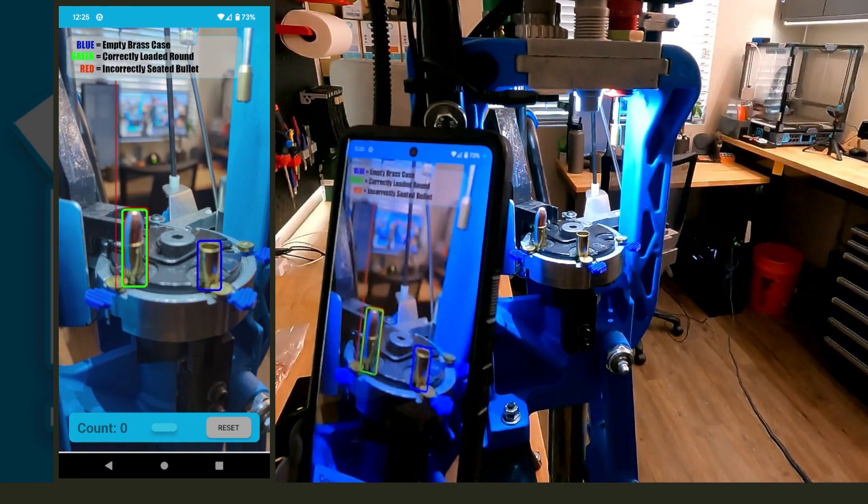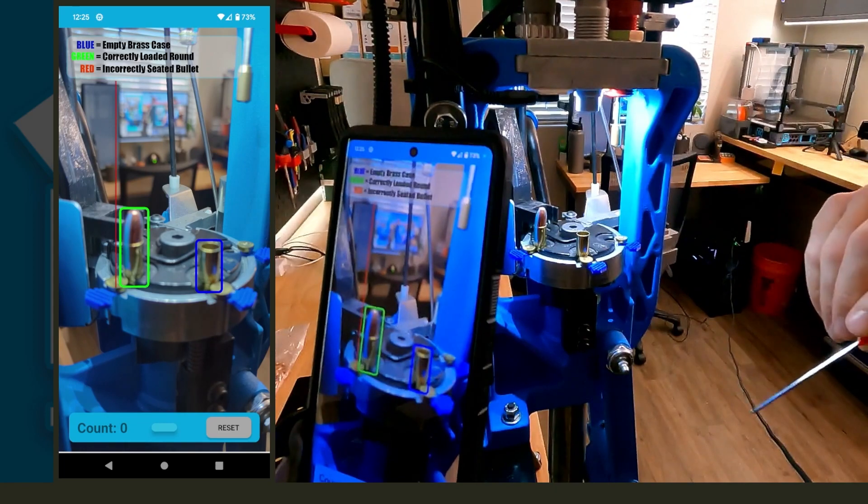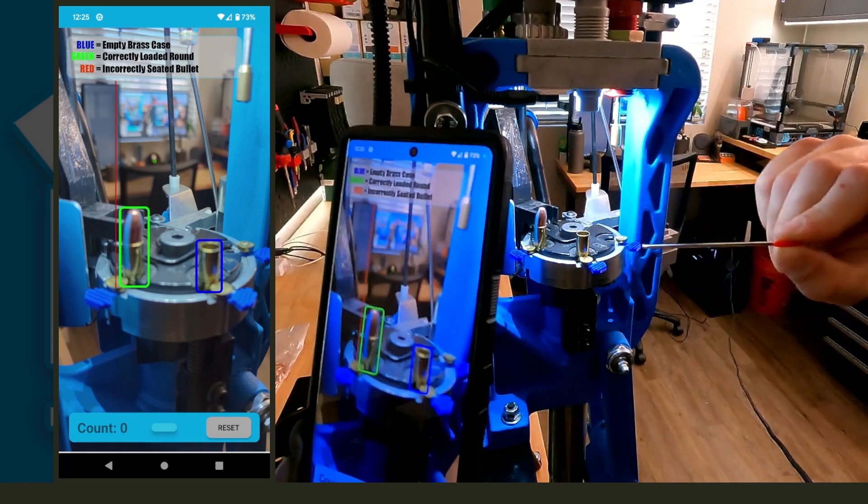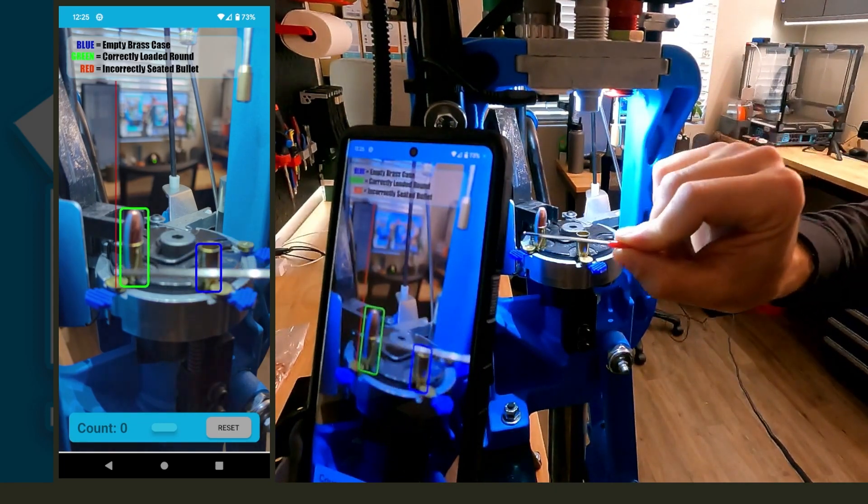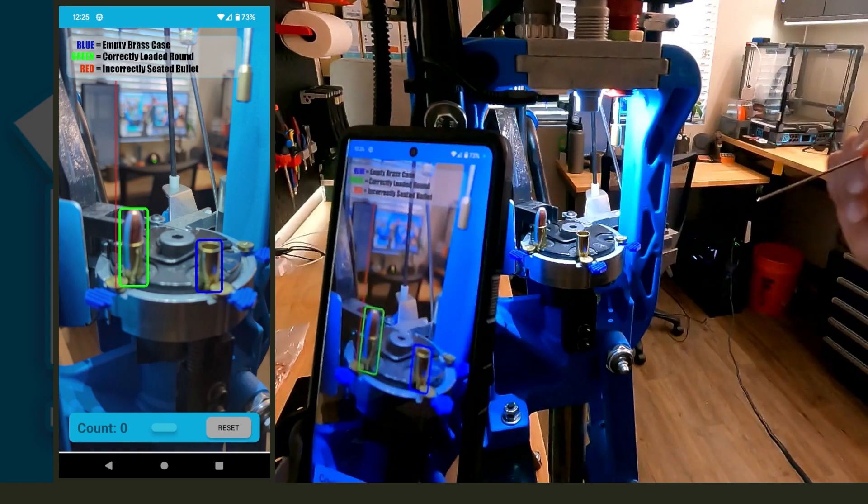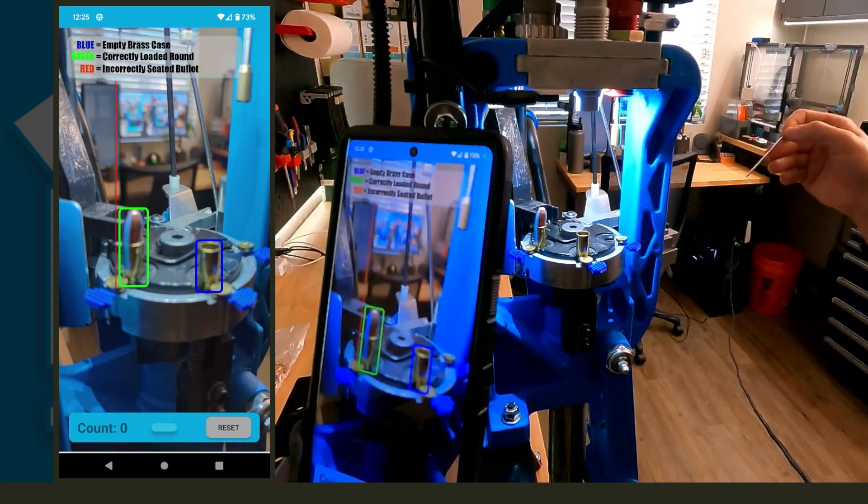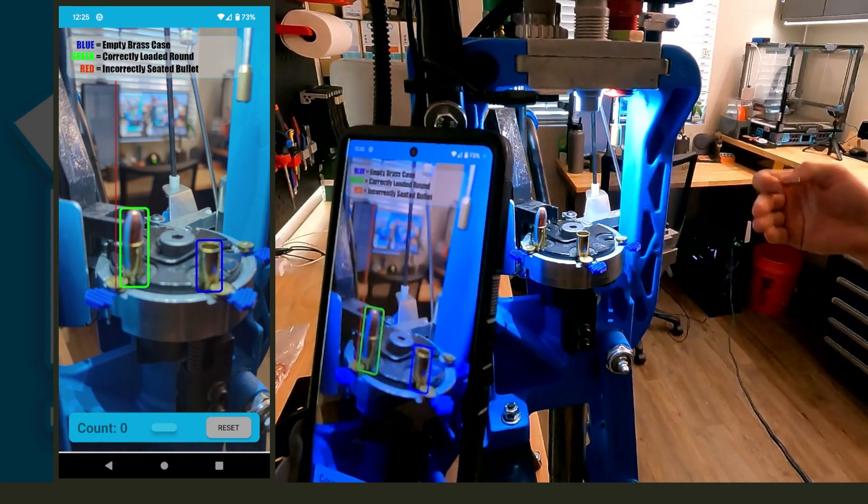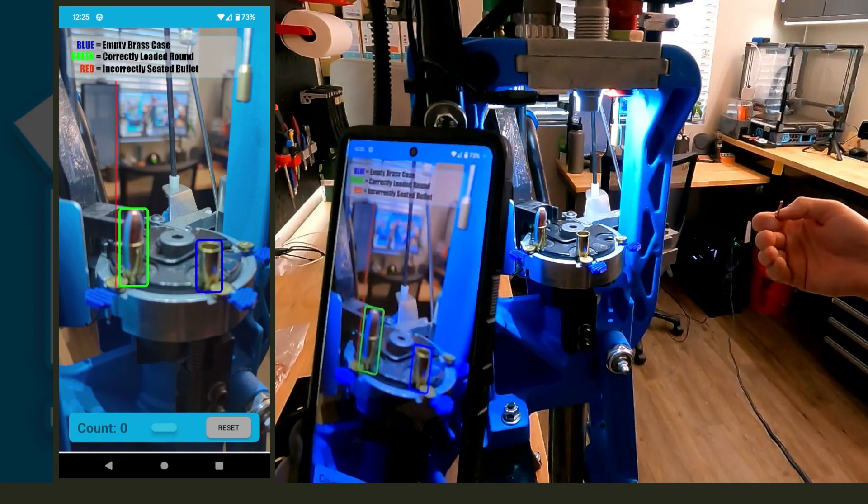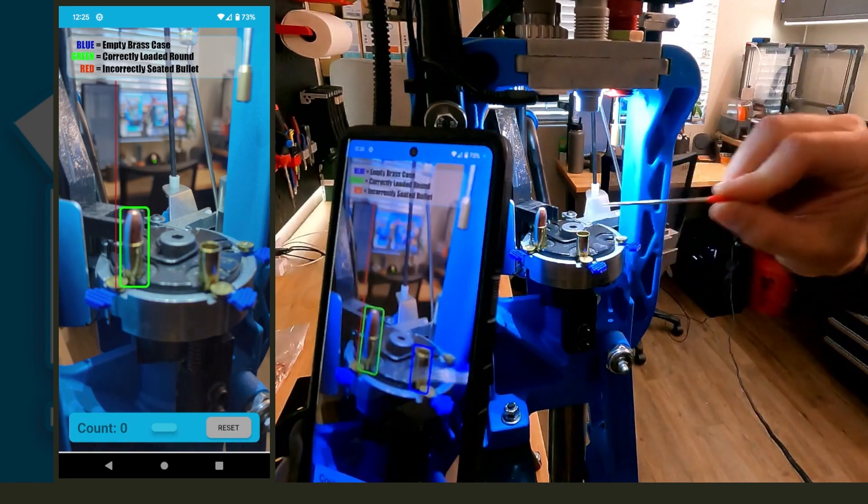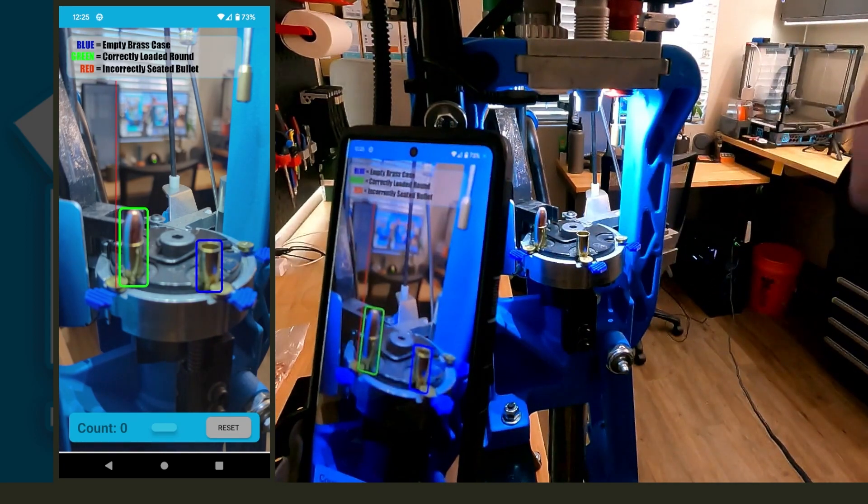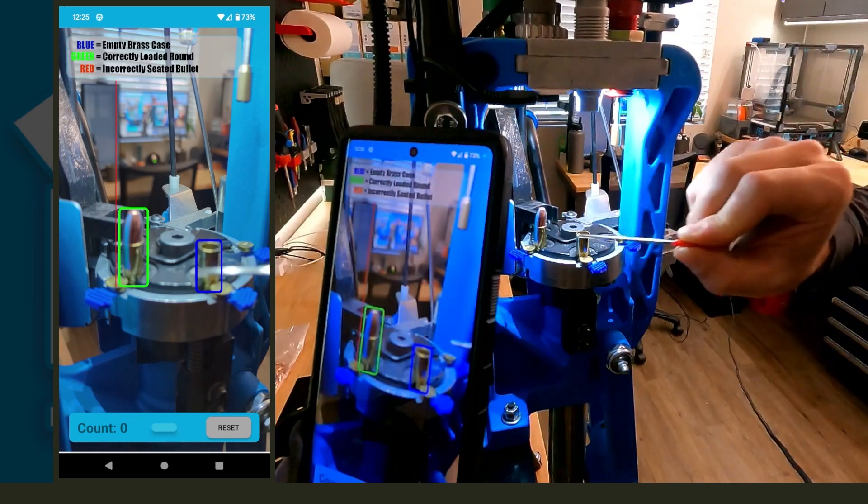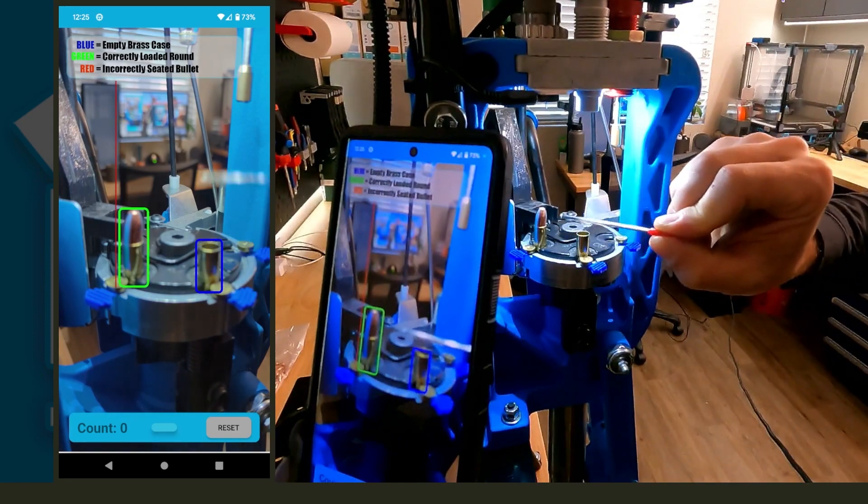The second thing you might be noticing is that every now and then we're getting a red box behind the green box. That's because, like I said earlier, we're still at a pretty limited data set on what it's been trained on, especially for the completed and the error rounds.